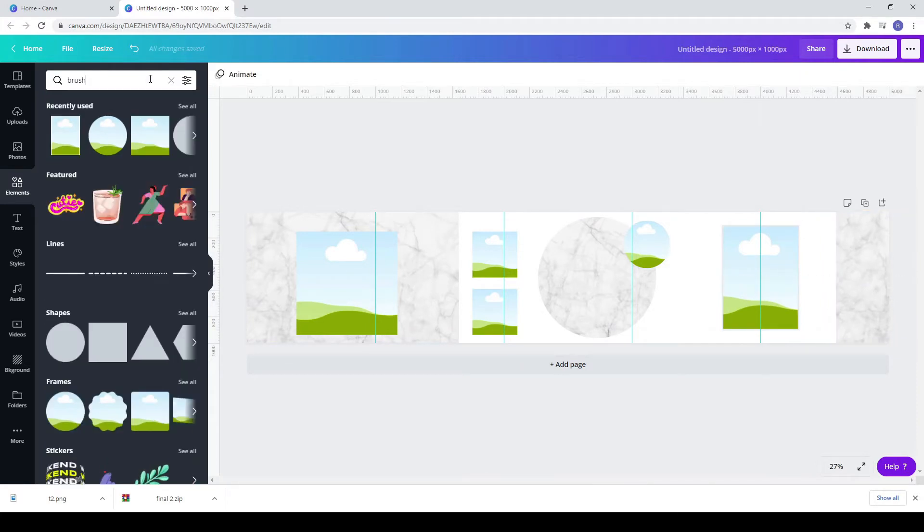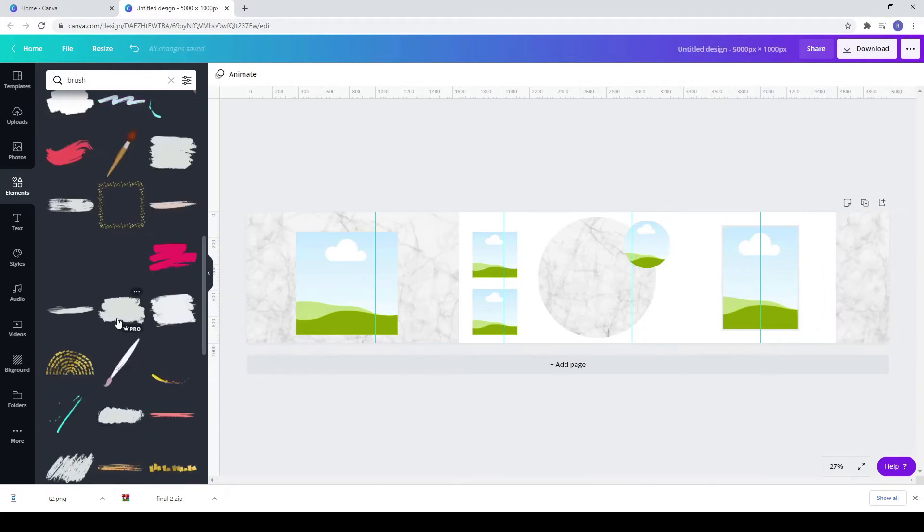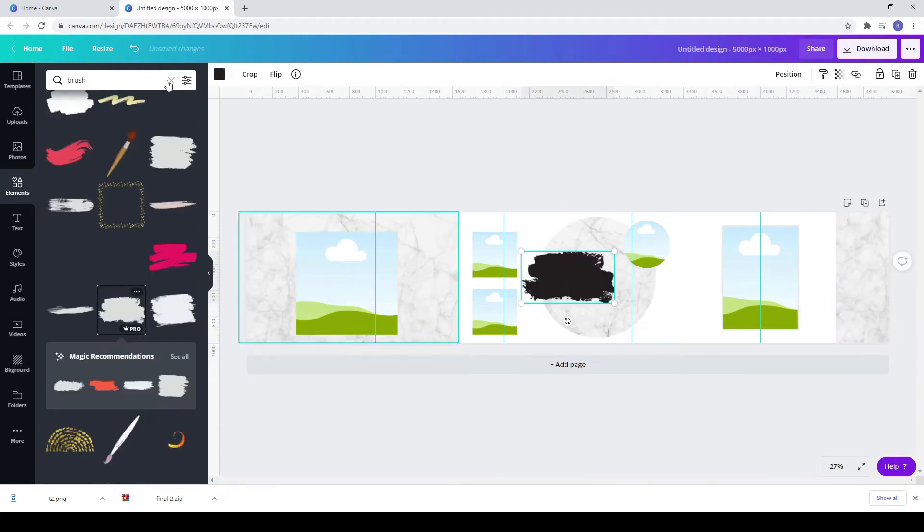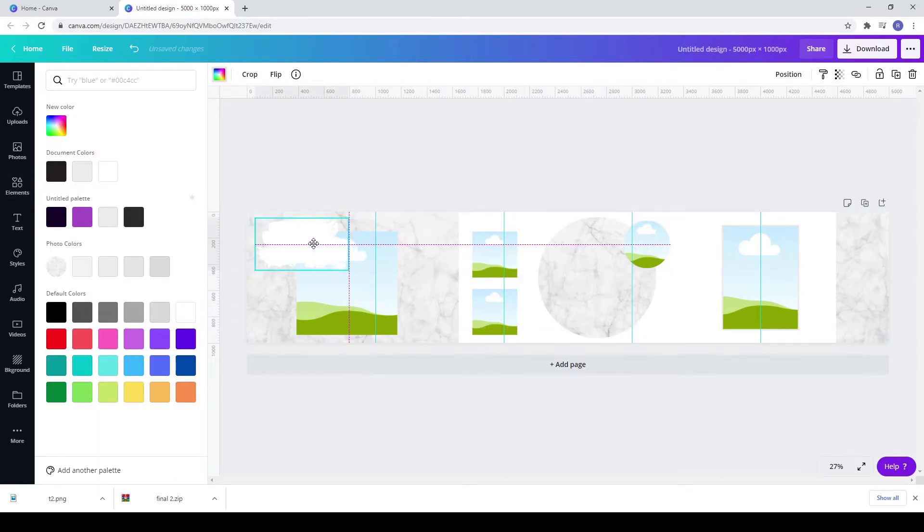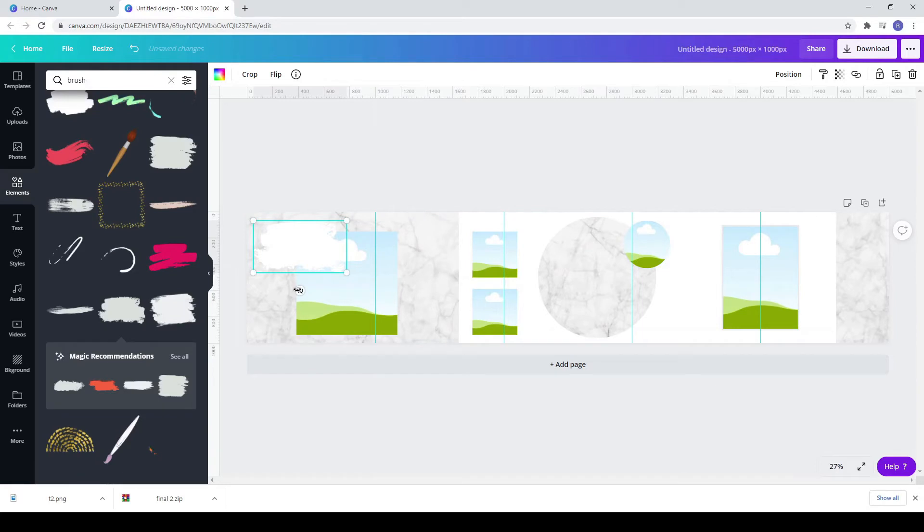Write brush in the search bar, choose something that you like and place it over the first square frame. Change its color if is necessary.